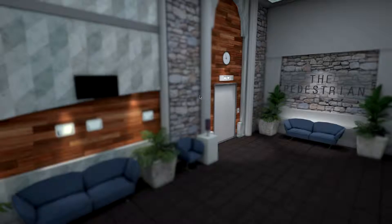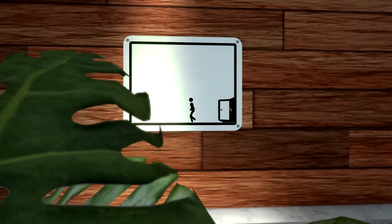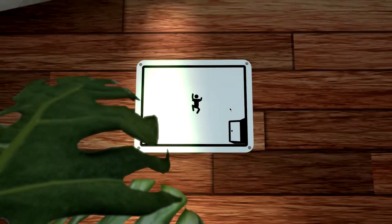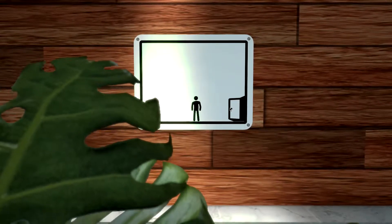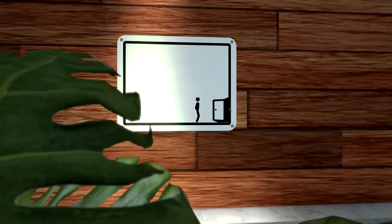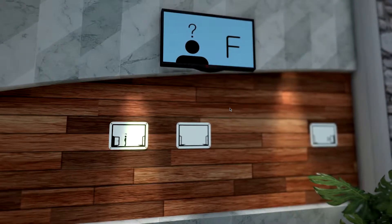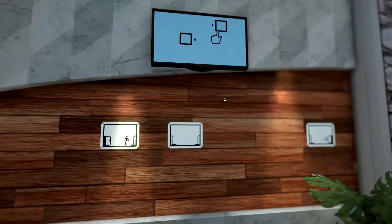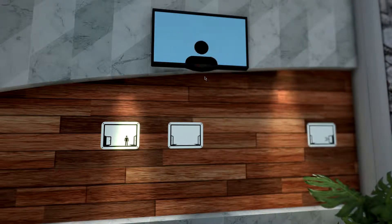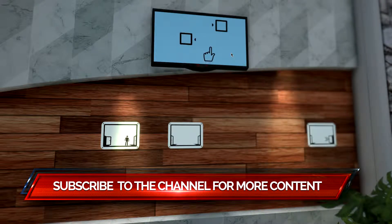So we're just going to get straight into it. The controls are, as you would imagine, A and D to move left and right, space to jump, W and S to move up and down — so up and down through ladders and all sorts within the game. You can see here we have a TV screen up here that tells us hints throughout the game.